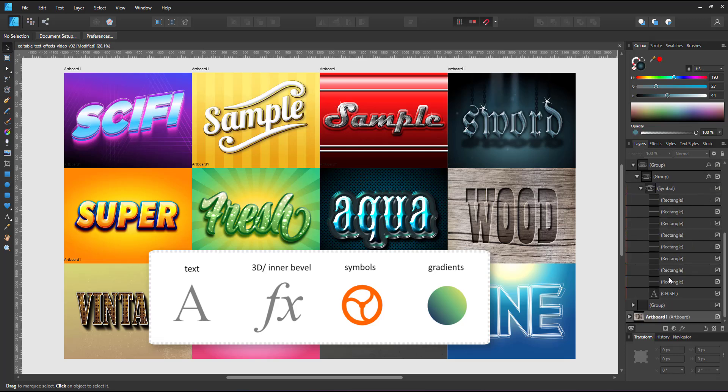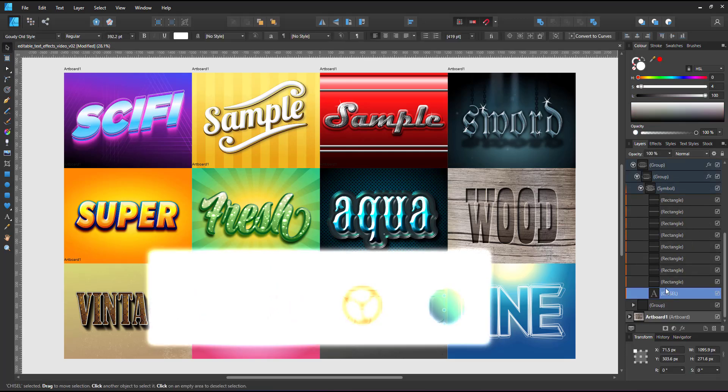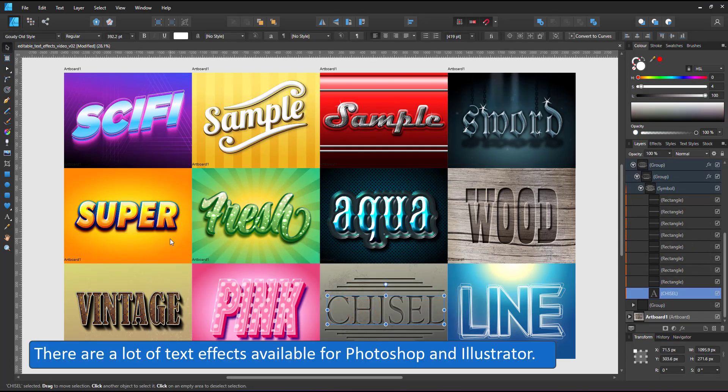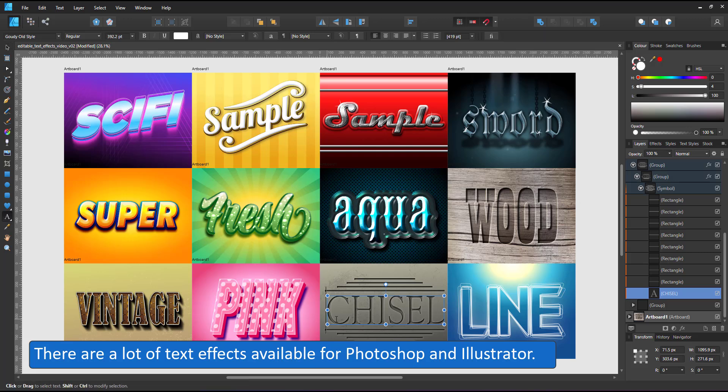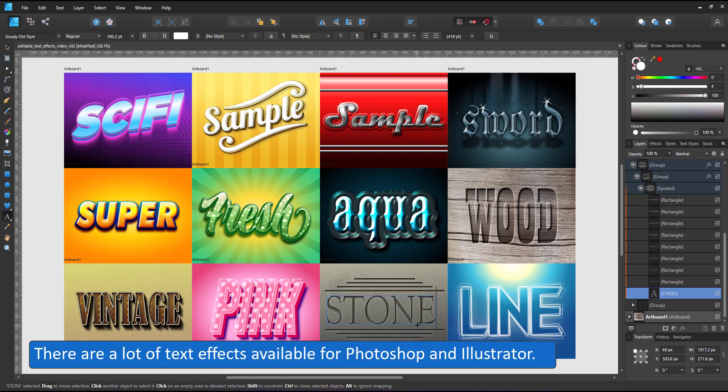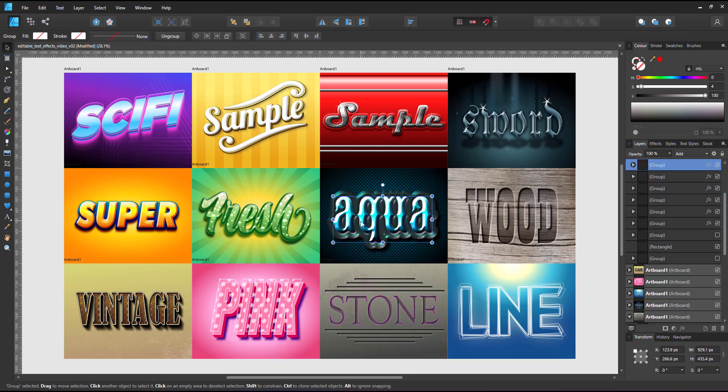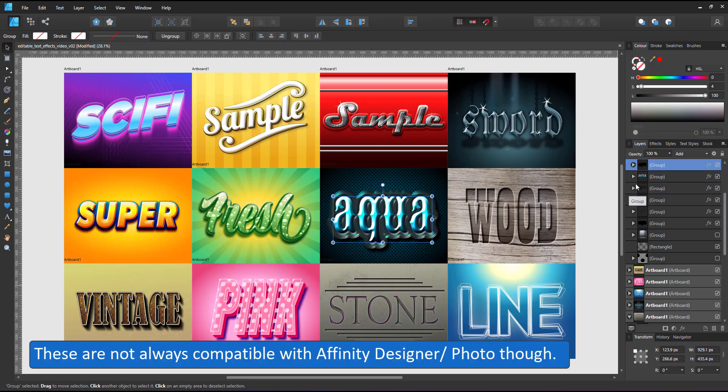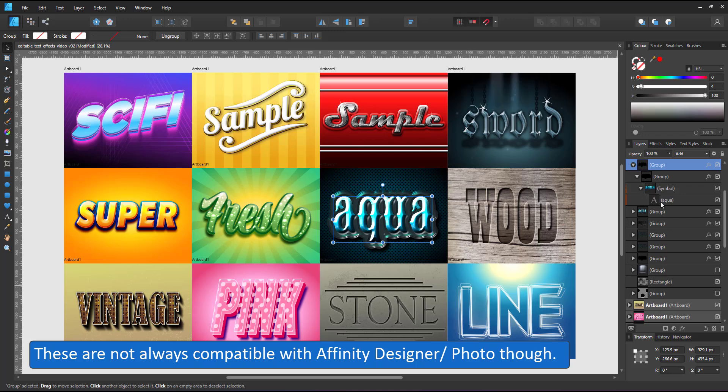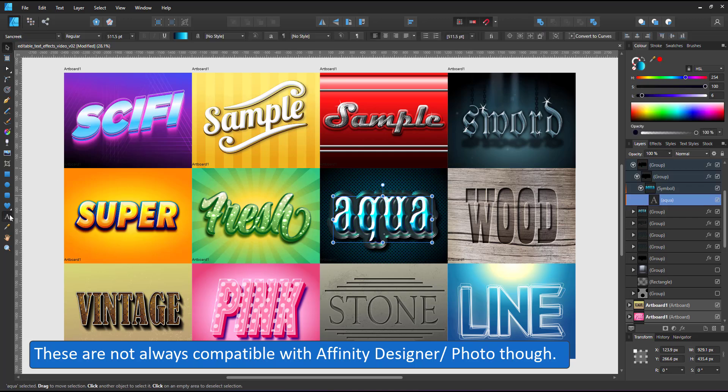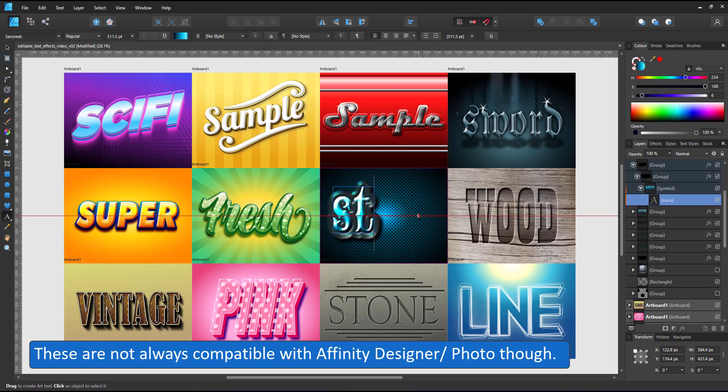There are a lot of editable Photoshop and Illustrator text effects out there. The problem is they don't always work in Affinity Designer, or at least not the way they are supposed to, partly due to different functions or missing functions in Affinity Designer.